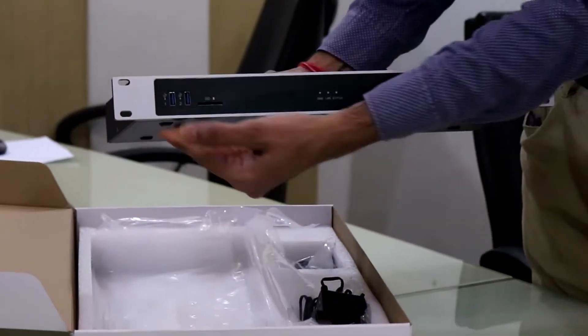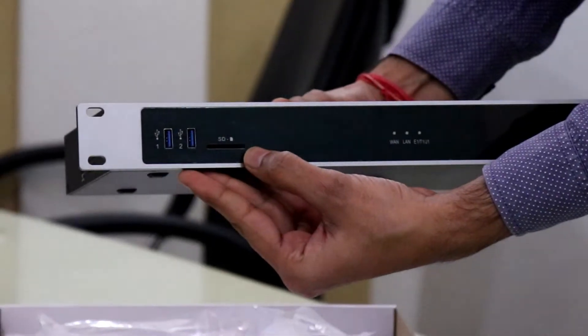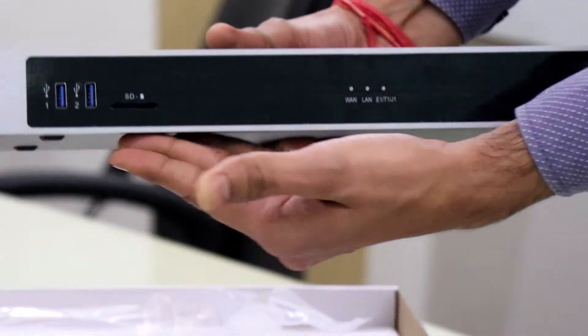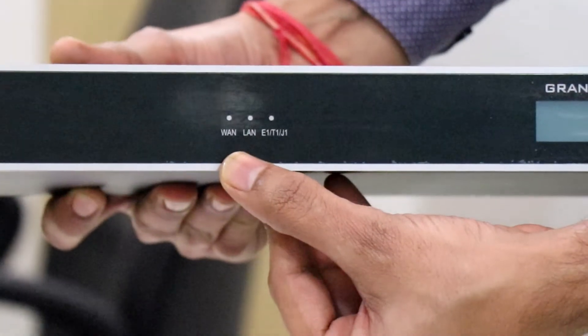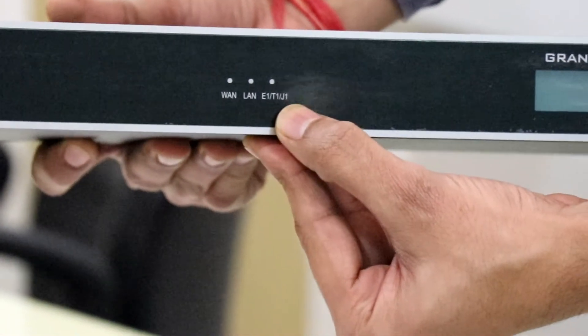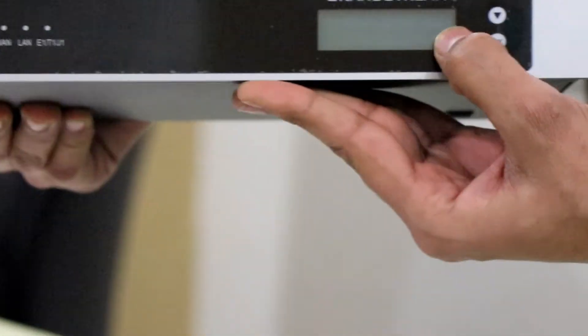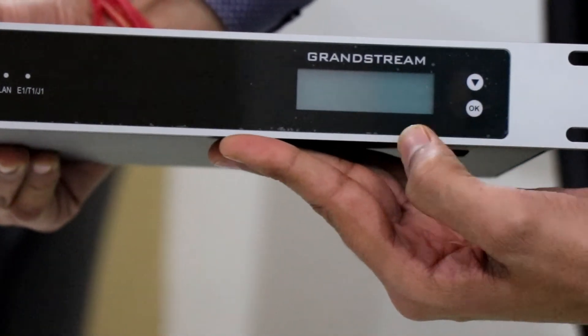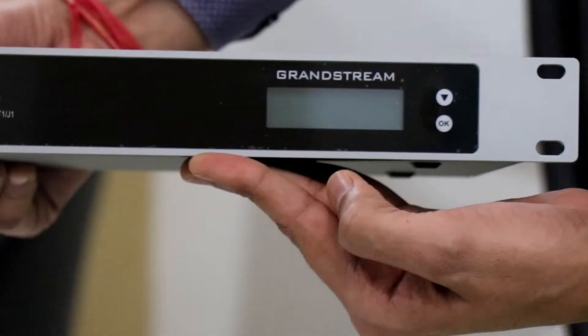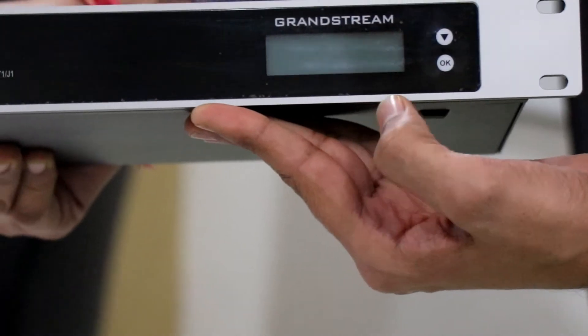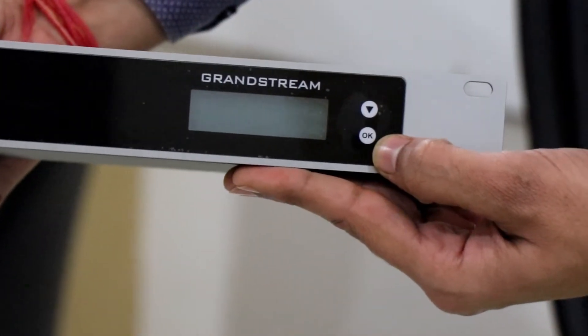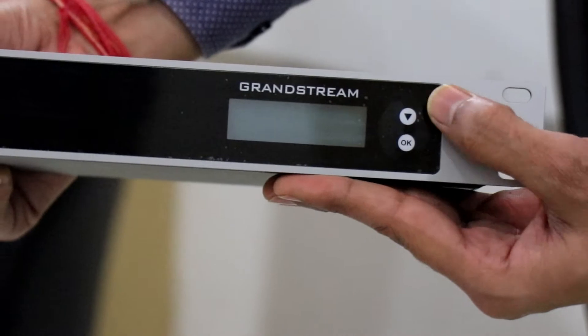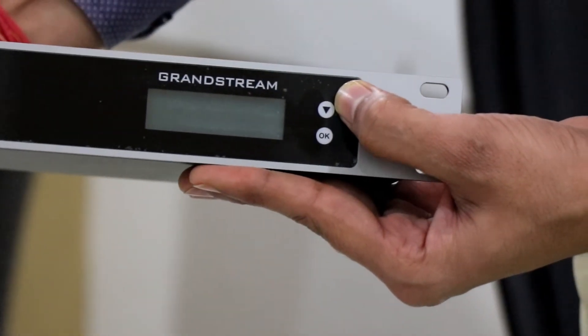This is the unit. There are two USB ports, one SD card slot for backup of configuration. Here you can see the indication of WAN, LAN and E1T1. This is the LCD panel for information like IP address, MAC address and some details. And this is the menu button to navigate to the menu options from LCD. And this is the drop down button for options.